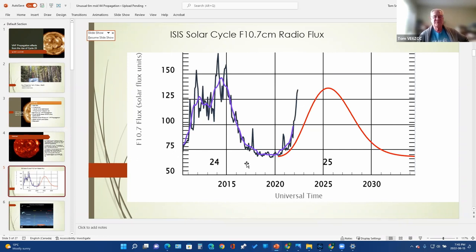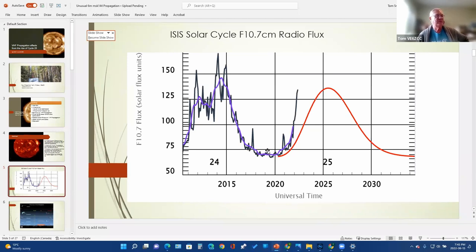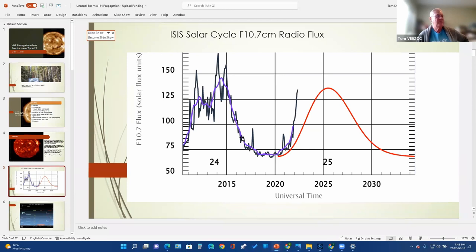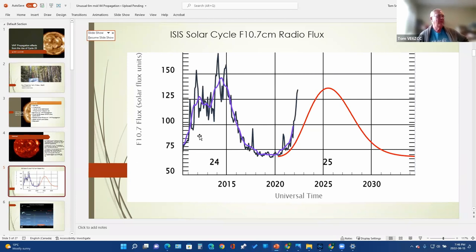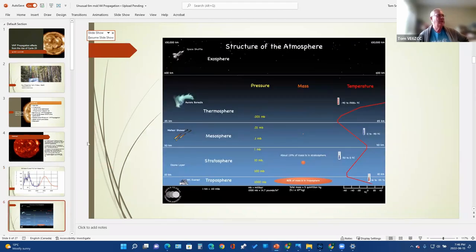That's the one that really got me going on propagation back when I was in high school, because the International Geophysical Year of 1957 turned out to be the strongest solar cycle in 200 years and a lot of interesting things were happening. Unfortunately, I missed out on most of it because I didn't get licensed until a little later. Now we should be looking at the structure of the atmosphere.